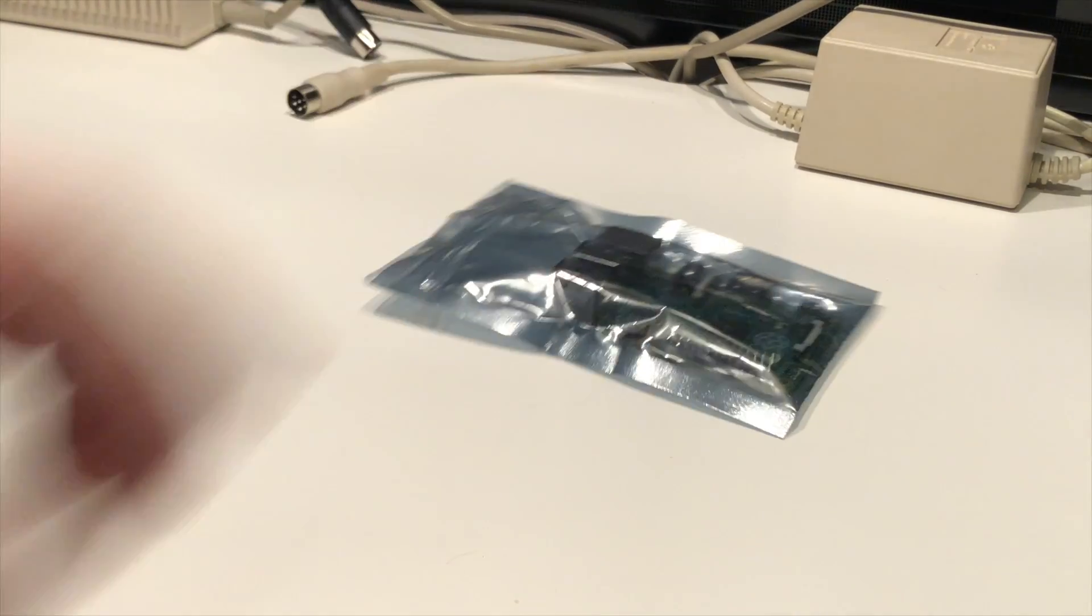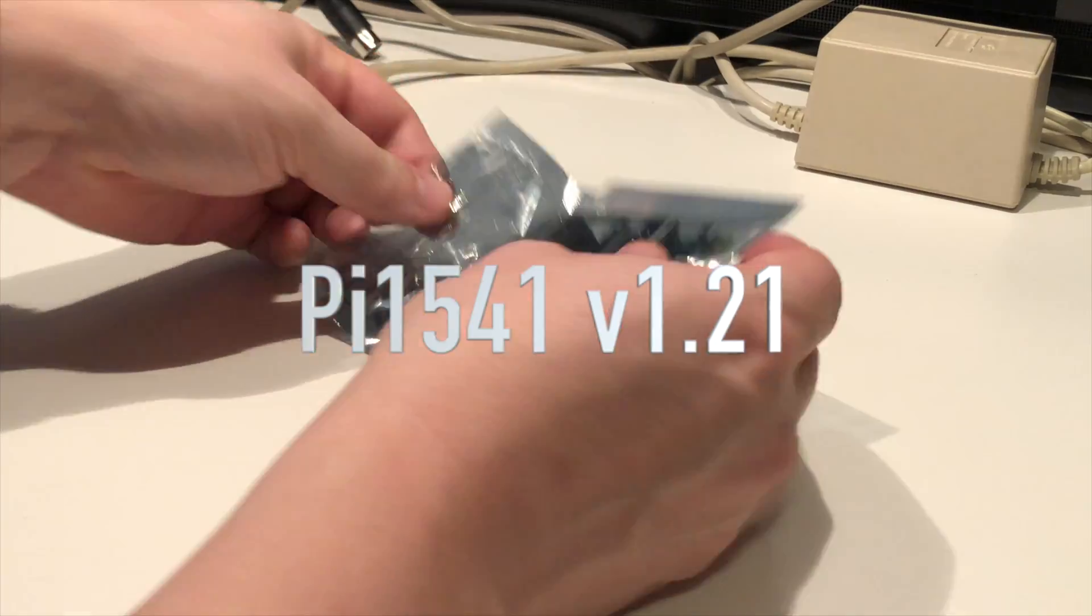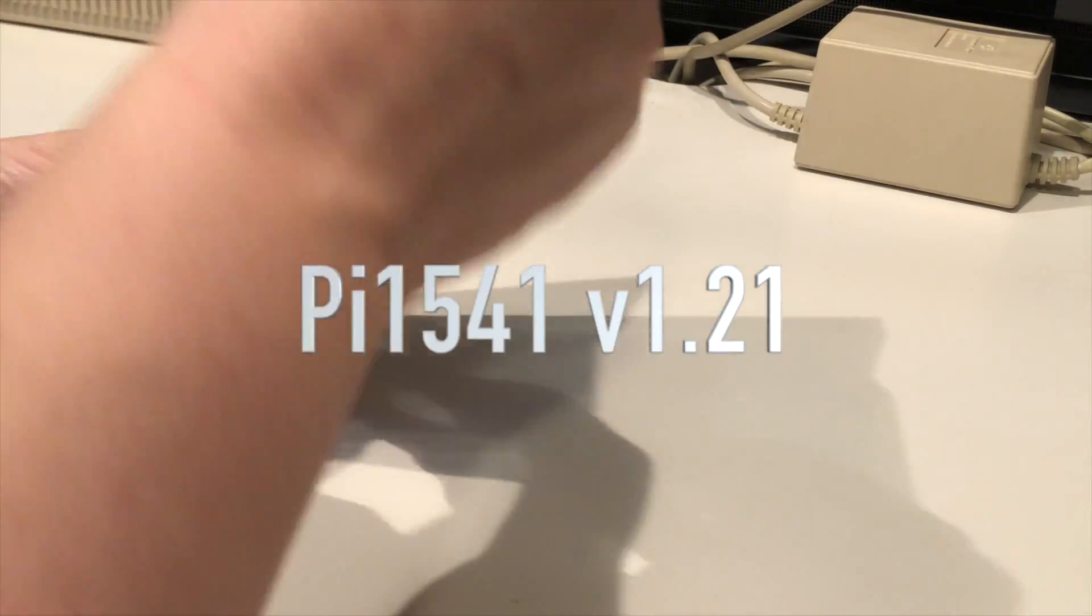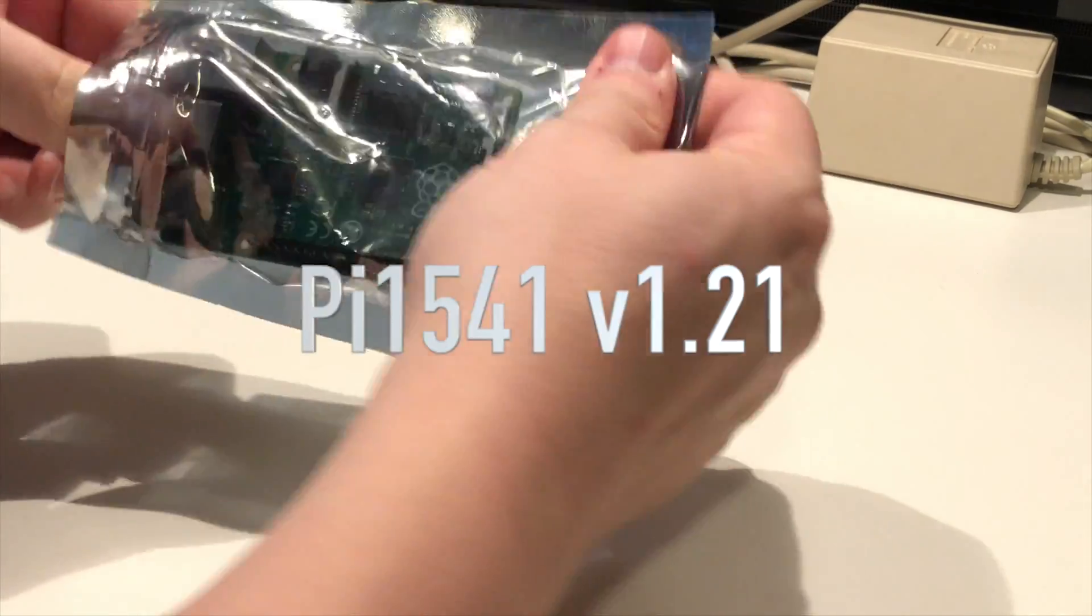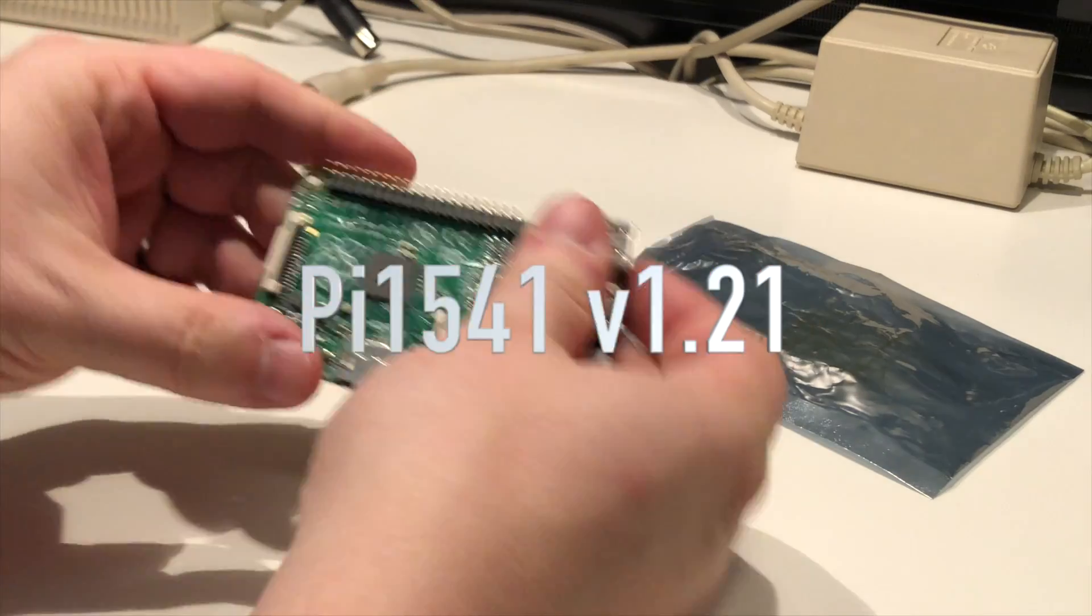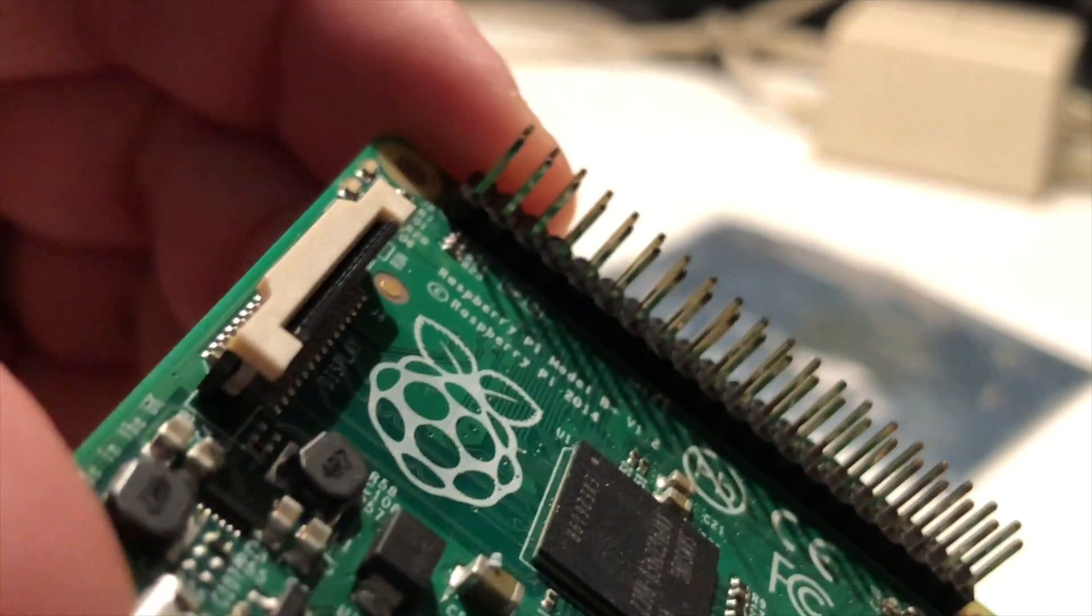Because this morning Stephen White released Pi 1541 version 1.21 and this time it doesn't only support the Raspberry Pi 3, it also supports the Raspberry Pi 0.